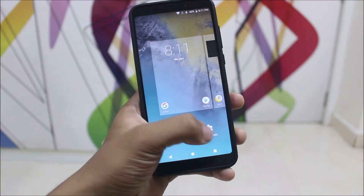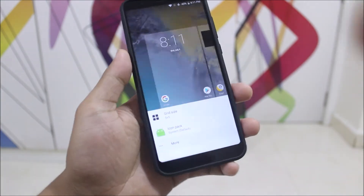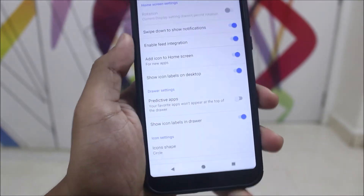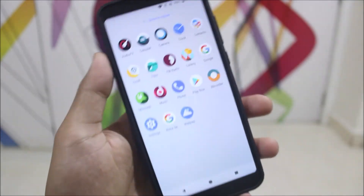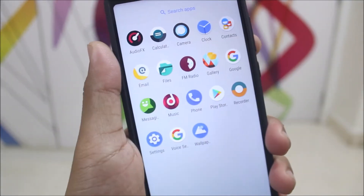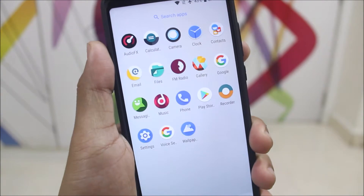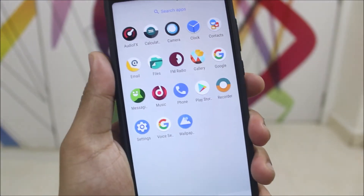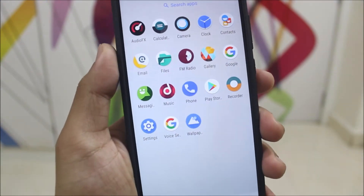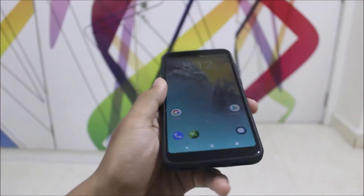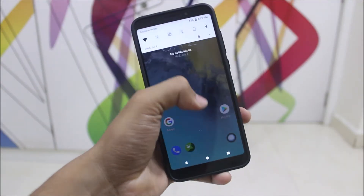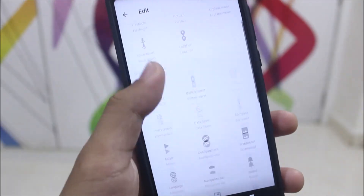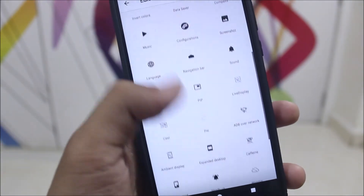RR still uses the LineageOS launcher — the normal launcher we've had from the beginning with LineageOS 15.1. We also have the normal LineageOS app drawer since this is a LineageOS-based ROM. We get the wallpapers and all the icons from LineageOS 15.1. As this is Resurrection Remix, we get a lot of stuff in our quick settings — you can add a lot of quick settings options.